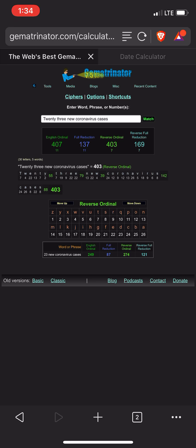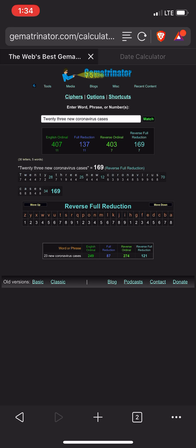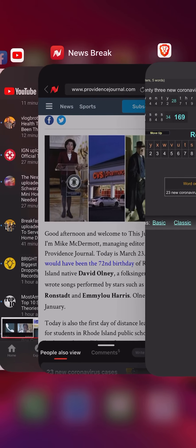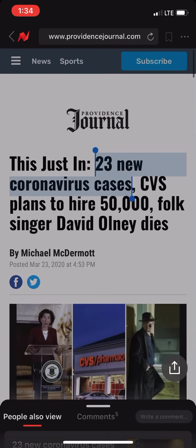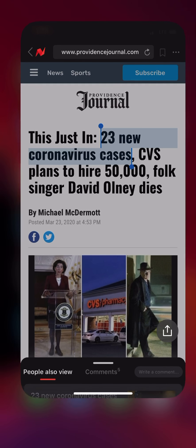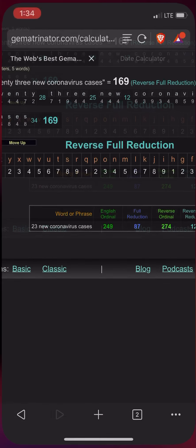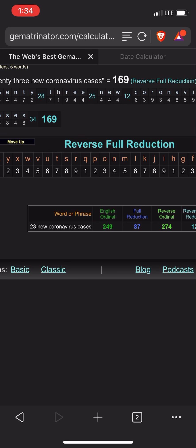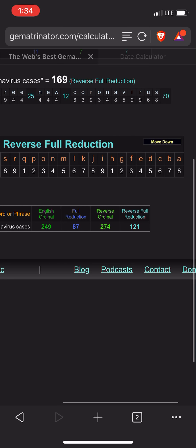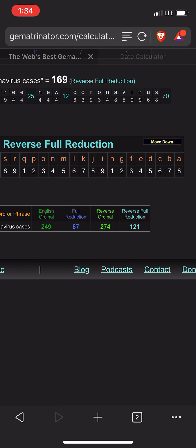You've got the rules of numerology, the alphabet backwards, and then backwards with the rules of numerology. So I decided to select the story name — 23 new coronavirus cases — and I punched it in. Right off the rip, I got 121.